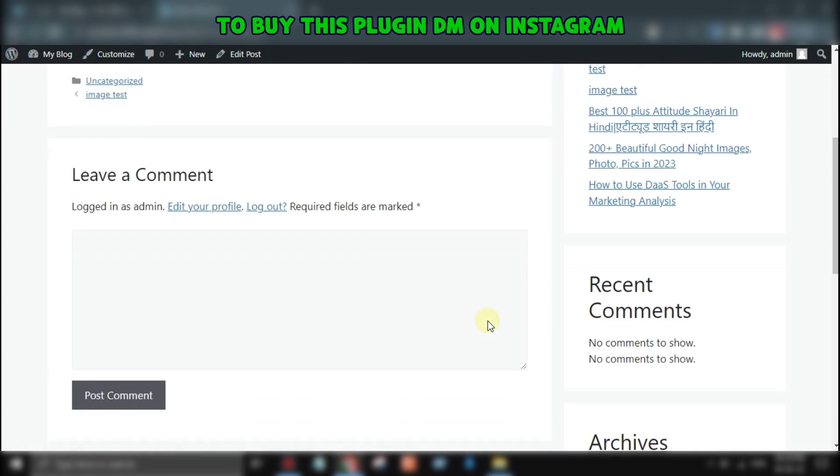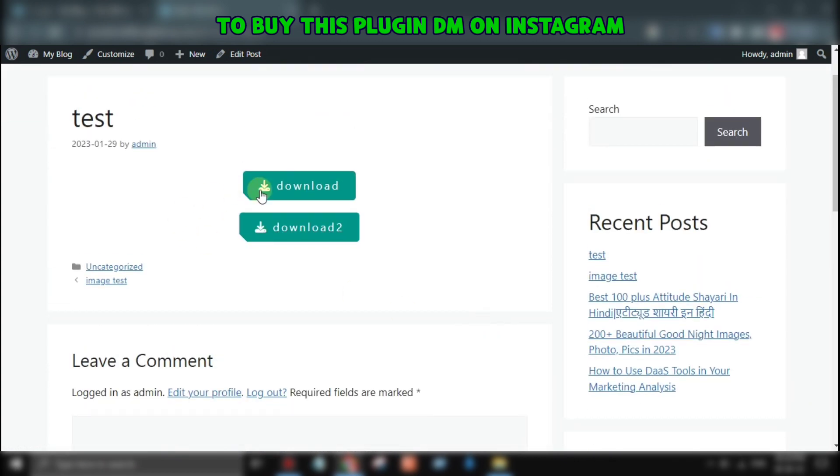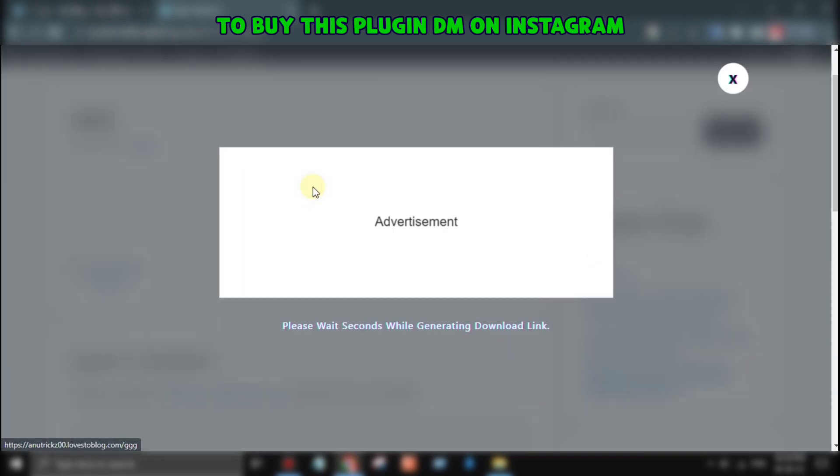With this plugin, all you need to do is add a button to your website, and when your visitors click on it, a pop-up will appear with an advertisement.